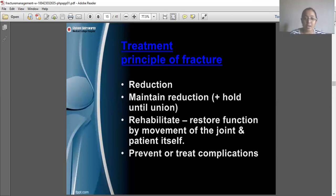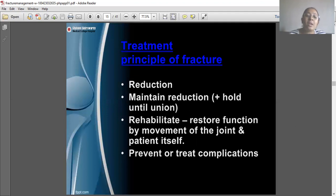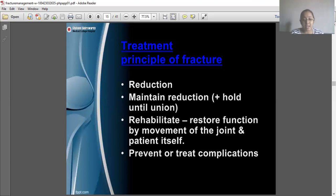After the period of immobilization, strength and mobility will have been lost, contractures and stiffness may be present, and arthrokinematic movement will be restricted. The physiotherapist will use mobilization techniques, stretching techniques, and progress from isometrics to closed chain to open chain techniques to restore the function of the joint and the whole body.